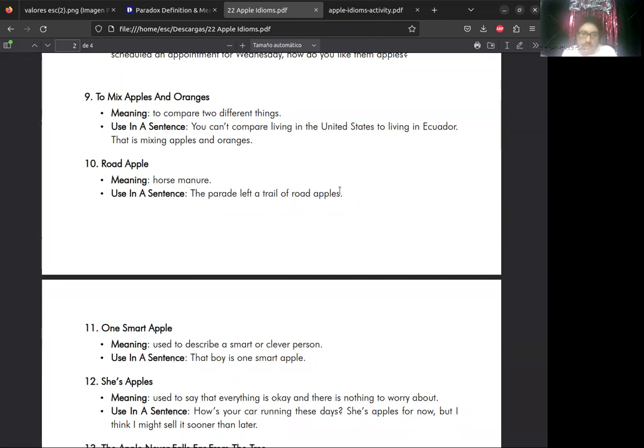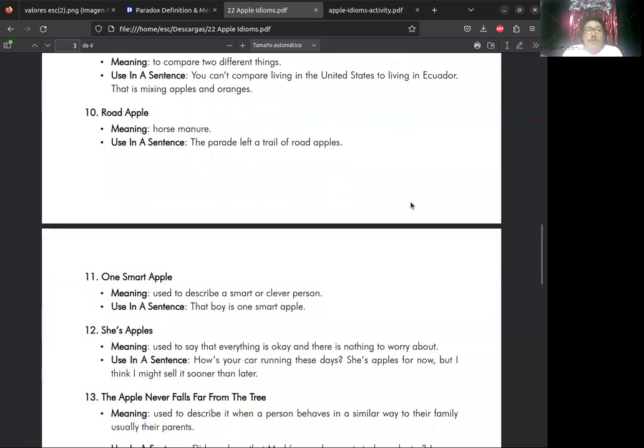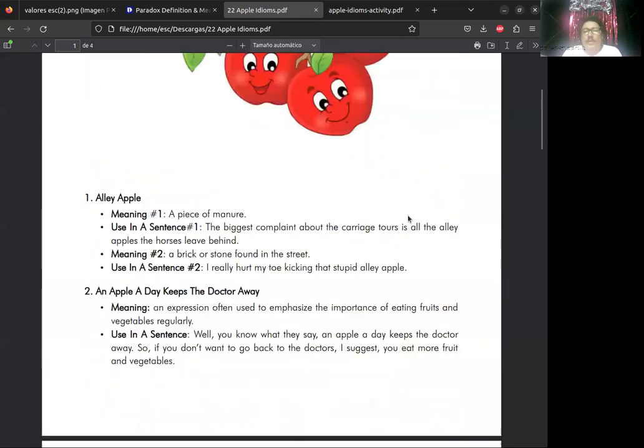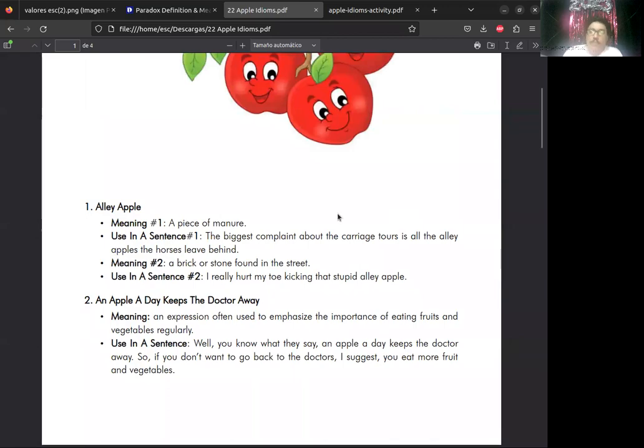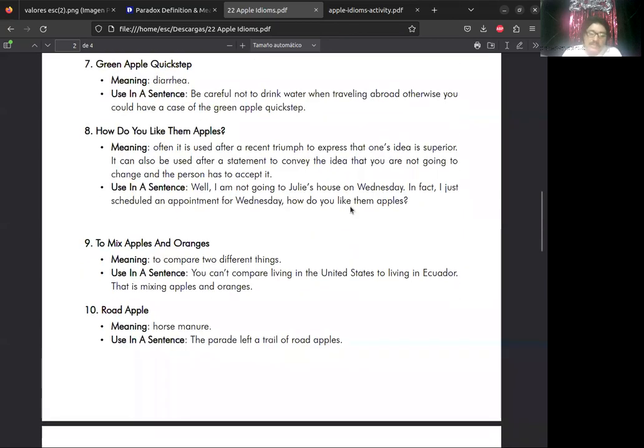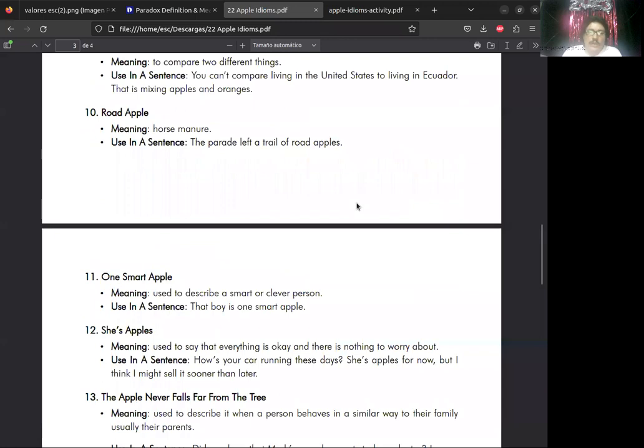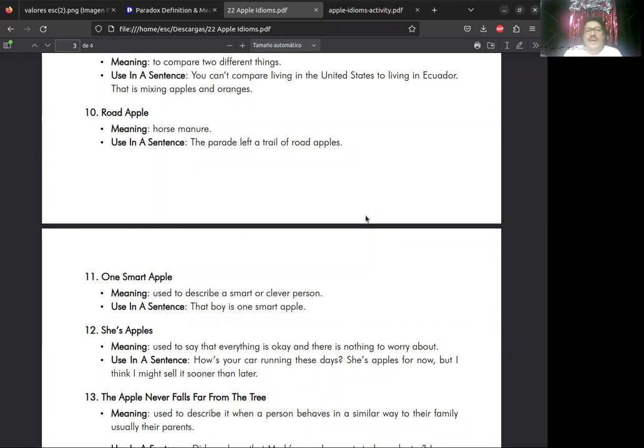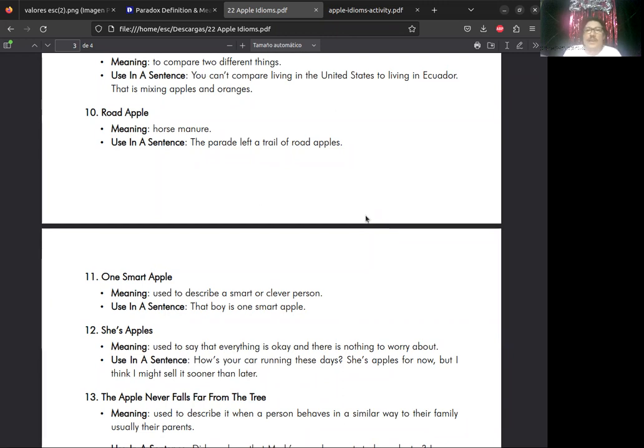Number nine: to mix apples and oranges. The meaning: to compare two different things. Using a sentence: you can't compare living in the United States to living in Ecuador. That is mixing apples and oranges. Este es mezclar, mezclando las dos y comparar. No puedes comparar vivir en los Estados Unidos a vivir en Ecuador. Eso es estar mezclando manzanas con naranjas. Number ten es road apple.